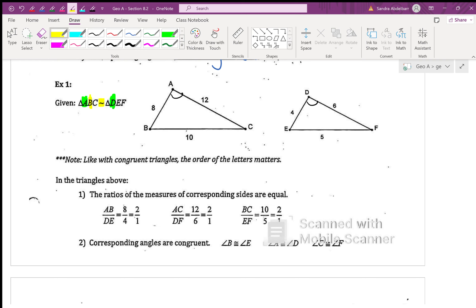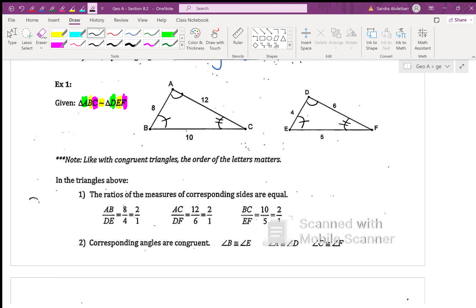Which angle corresponds to angle B? Angle E. So angle B is congruent to angle E. And lastly, angle C and angle F have to be congruent — angle C is congruent to angle F. So if two figures are similar, their corresponding angles are congruent.